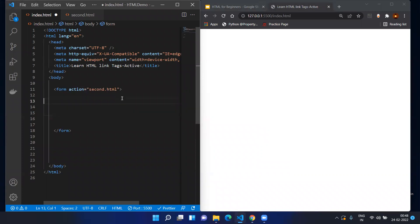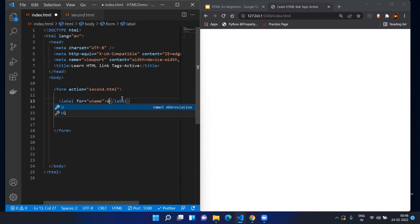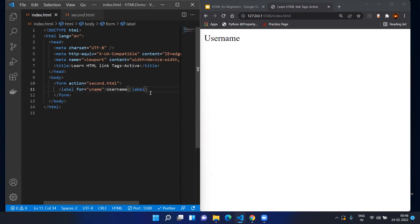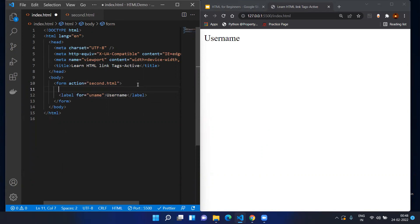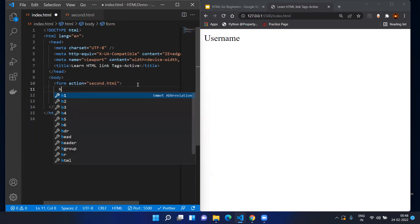For the username, I am going to create the label here. For the 'for' attribute, I will give the id value of the respective input — I'll use 'union' as the id for the input tag coming. The label text will be 'Username'.